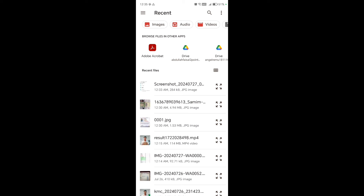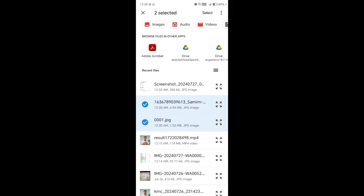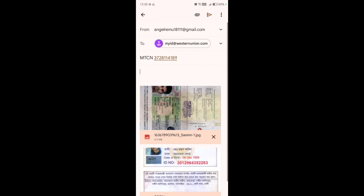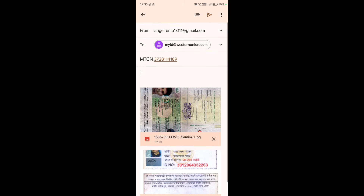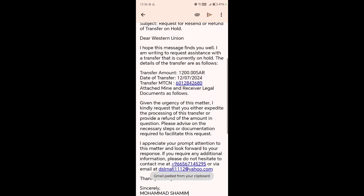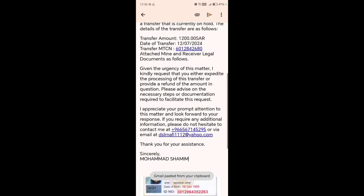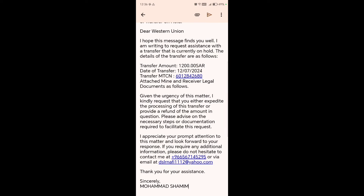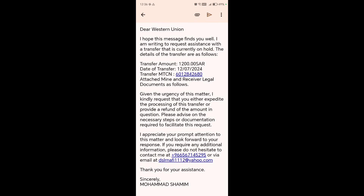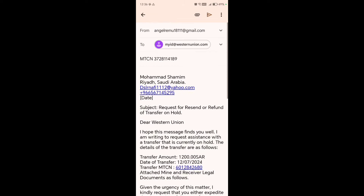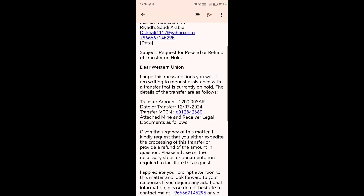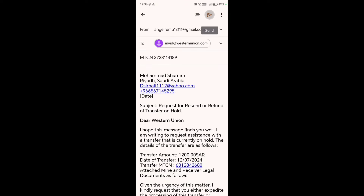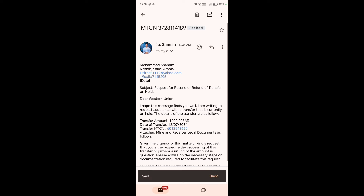In the email body, write an application requesting a refund or return of the money. You also need to attach two documents: the receiver's national ID and the sender's passport. In the application, include the amount, transaction history, timing, and MTCN number as evidence. I will keep the application template in the description so you can copy it, or you can contact me on WhatsApp.